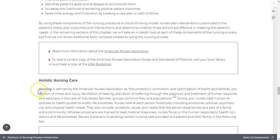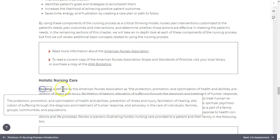Key terms are bolded within each chapter. Those that appear in the chapter glossary are underlined, allowing you to select them while you're reading and see a definition pop up.